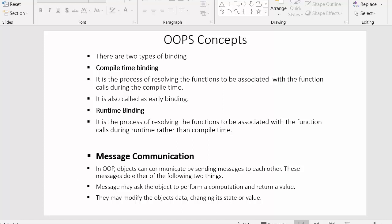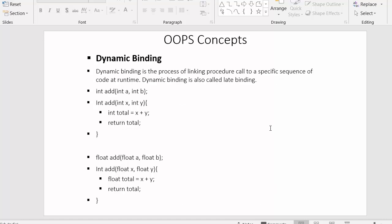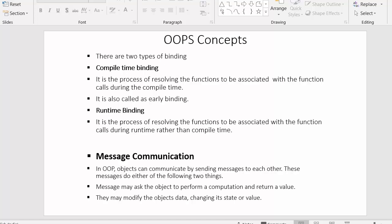In this video we saw what dynamic binding is and its types, and came across terms like late binding and early binding. We also discussed message communication. I hope you found this video useful. If you liked it, click the like button, share it with your friends, and don't forget to subscribe to our channel.